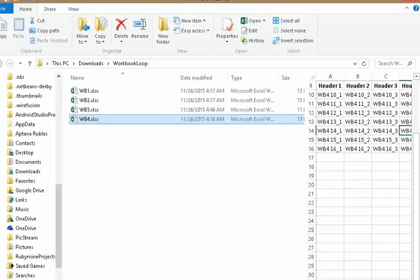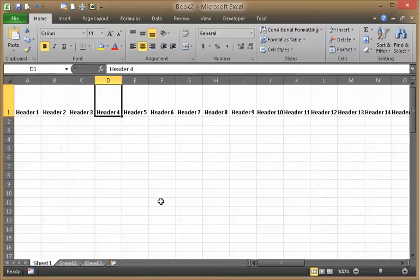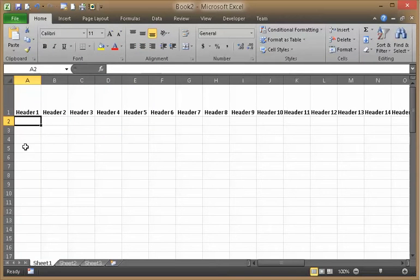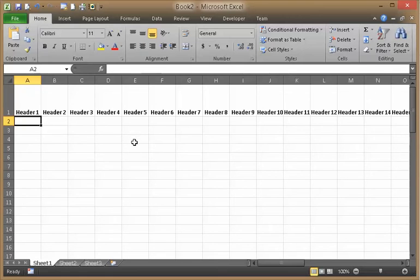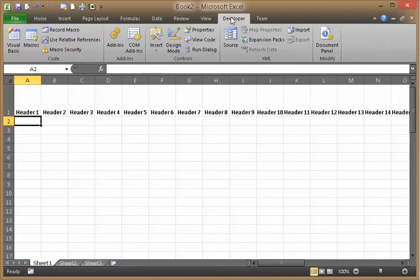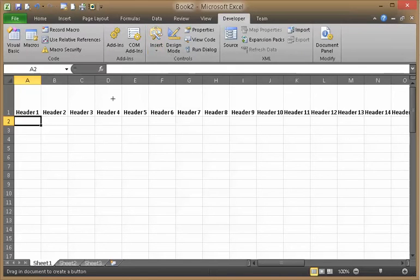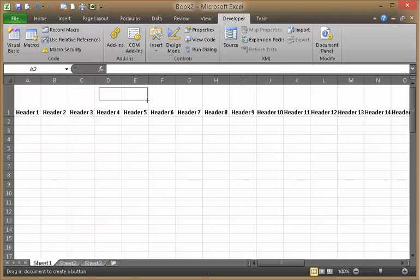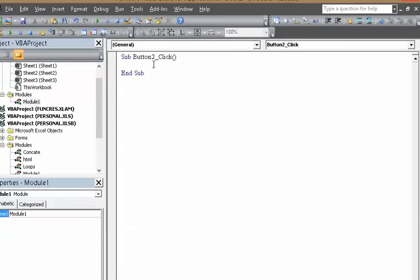So we want to loop and copy all those contents into this little master form. So I'm going to start by just creating a button. That's how I like to start these things. I'm going to say new, and there it is.